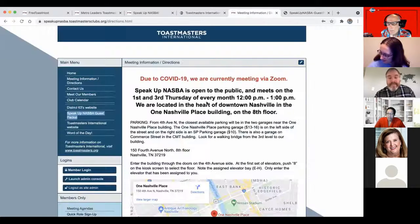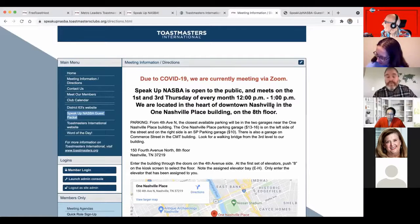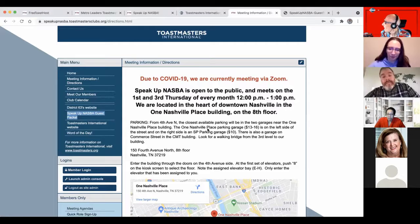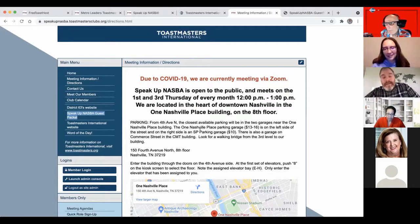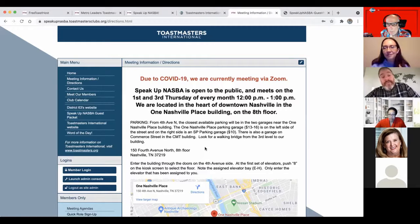That ended really quickly — I apologize. We're going to leave the breakout room too. Contact me if you can find me. You can find me through Speak Up NASBA or Jared Throneberry, and I'll be happy to help mentor you through setting up this website at any time.